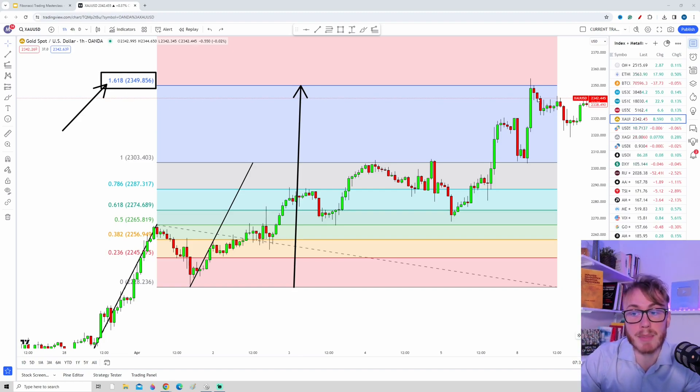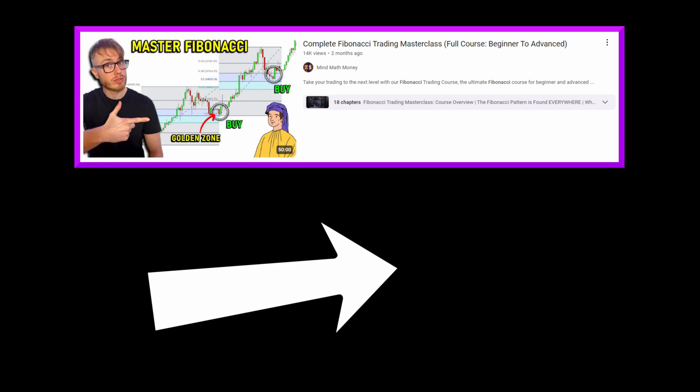This video was just a short clip from our full Fibonacci trading course. To watch the full video, simply click or tap on the screen right here. I hope to see you guys there soon — take care, ciao ciao.